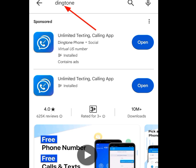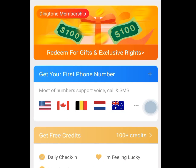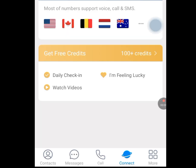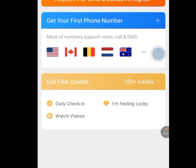After installing this app, open it. Once you tap on open, it is going to bring you to the main screen. Look below — we have about five menus: the contact menu, the message menu, the call menu, the connect menu, and the more menu. Make sure the connect menu is highlighted, then tap on 'Get your first phone number.'